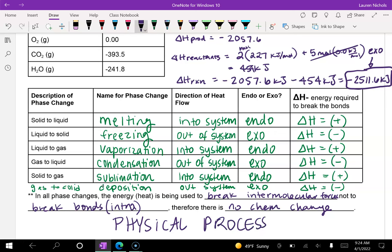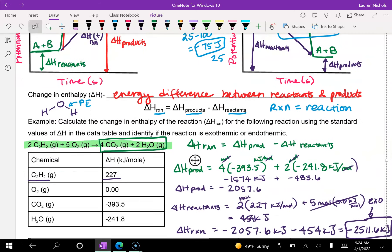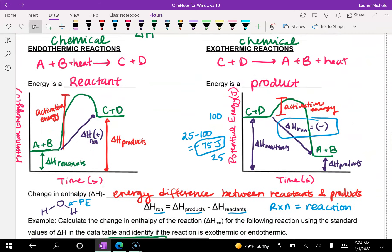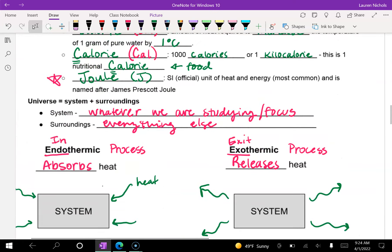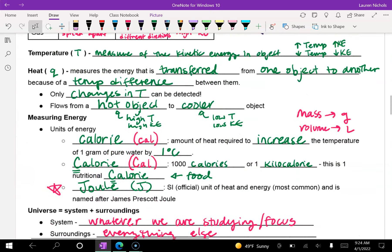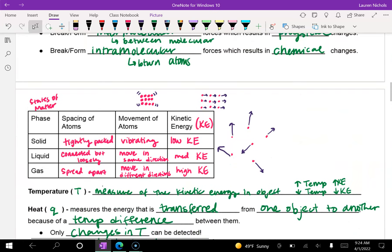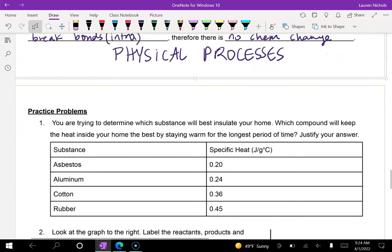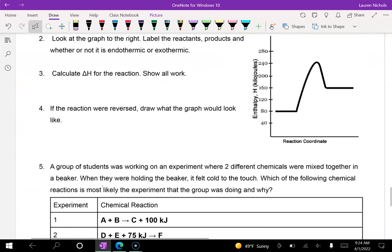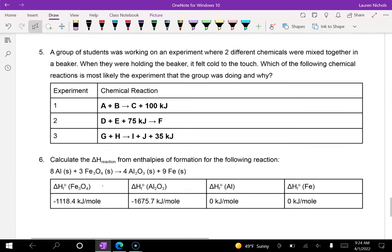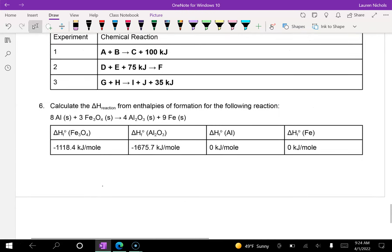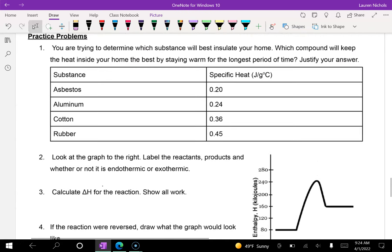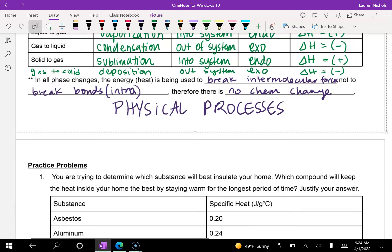Now that we've talked about heat, endothermic and exothermic processes, how to calculate the change in heat or energy, the units, and how it affects phases, you've got practice problems on the bottom of your page. Begin working on those — good luck!